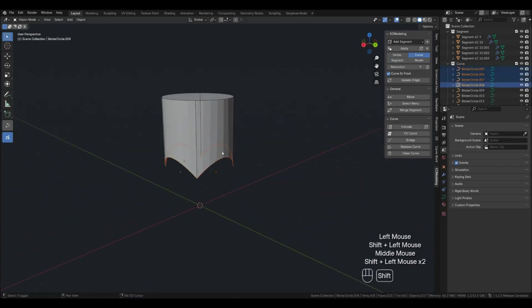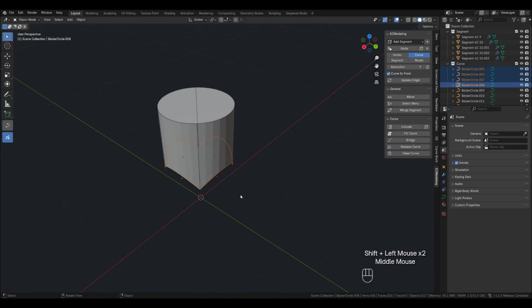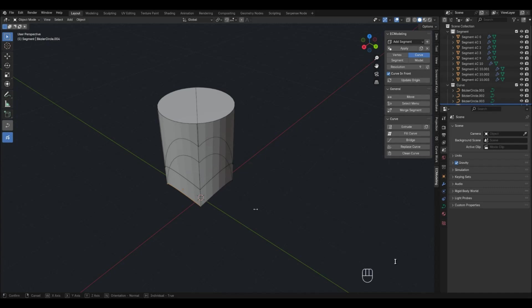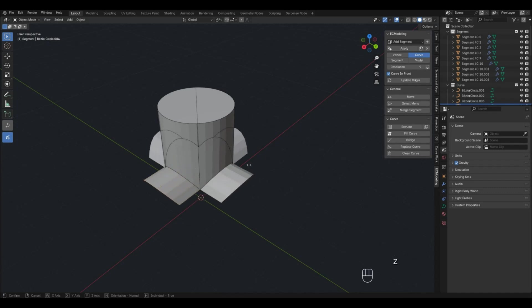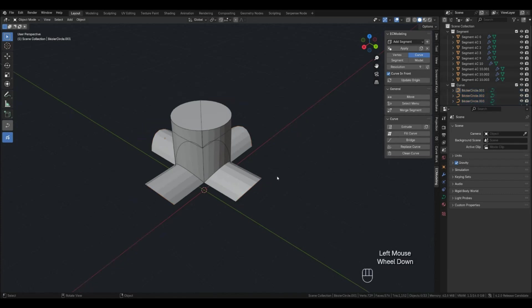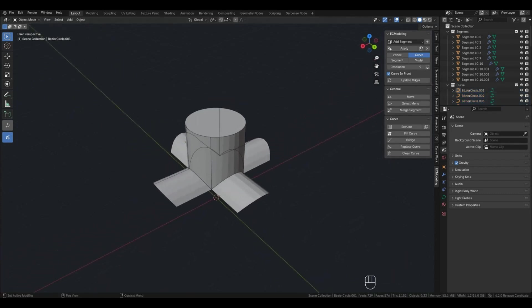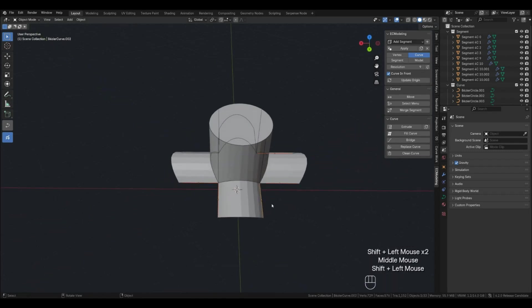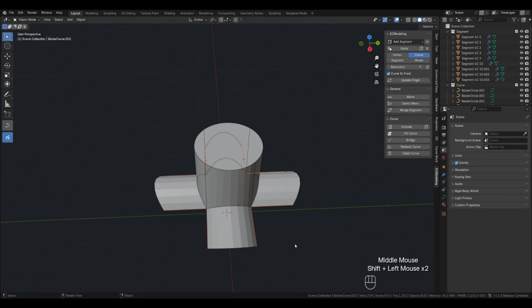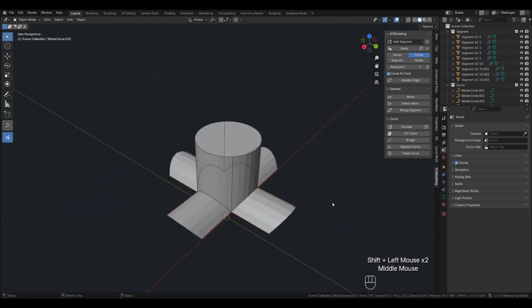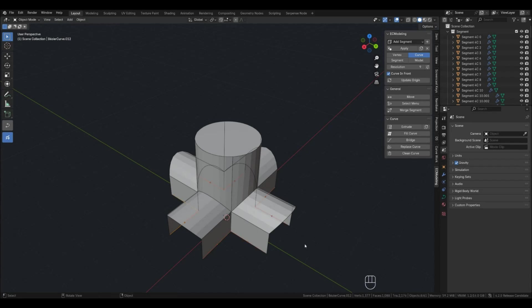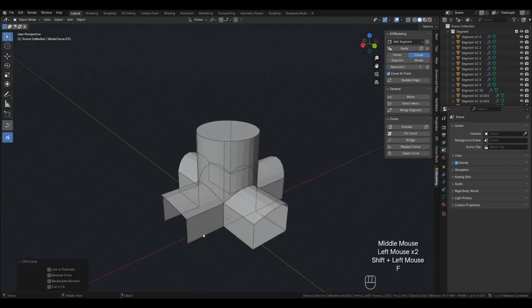Now we perform the extrude on the individual with z-axis selection. Now let's make an extrude on the z-axis. Close the bottom part with fill curve.